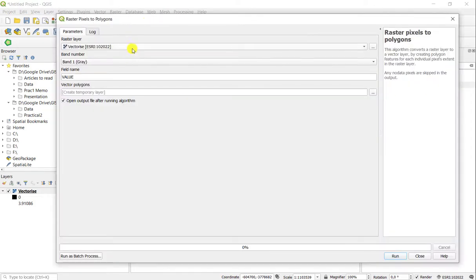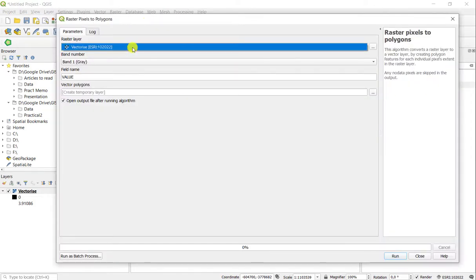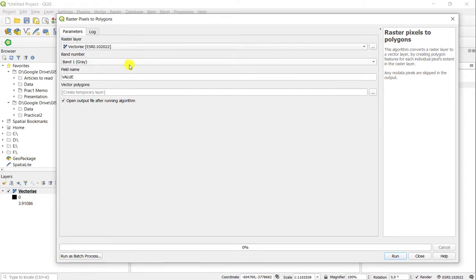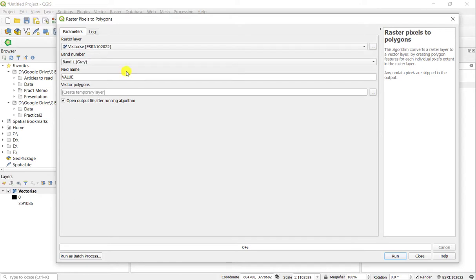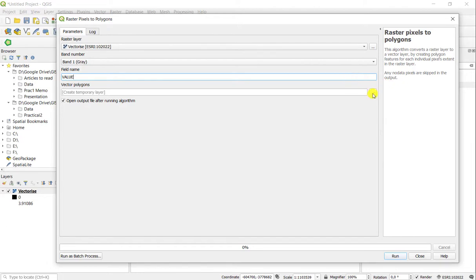When you look at the tool, it requires an input layer, which is the raster layer here. You can also specify which band you want to work from if you have multiple bands. This particular raster only has one band, so we'll only be using that one. It also asks which field you want to vectorize on. In this case, this layer only has one, which is the value field, so you vectorize on that, and then you can save to file as well.